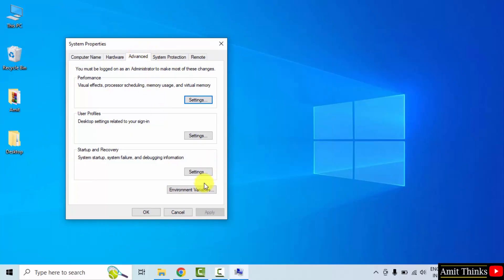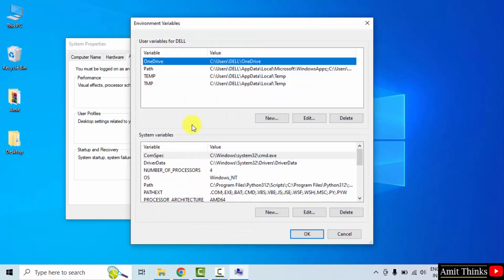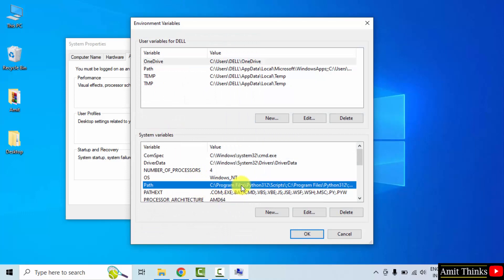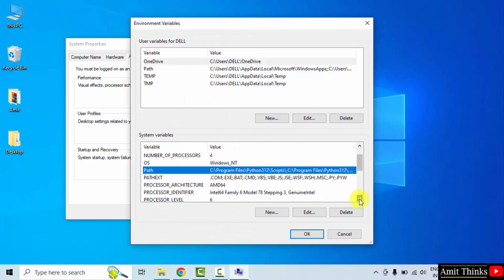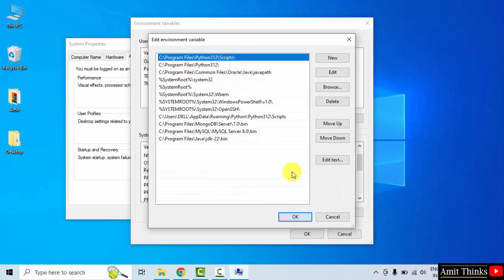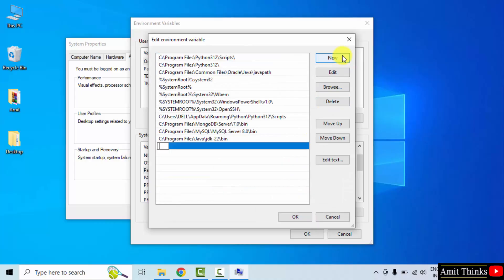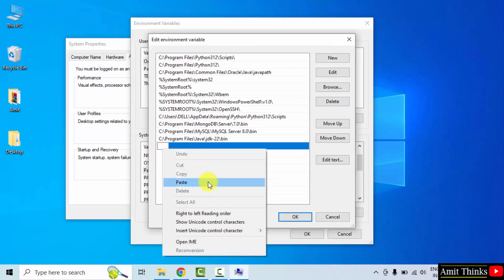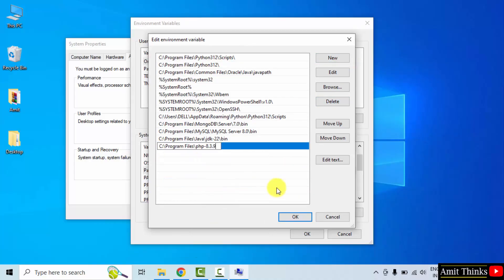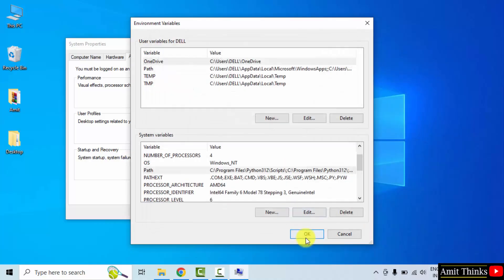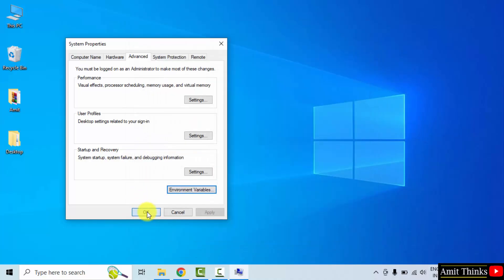Under the advanced tab, go to environment variables and click on it. Now go to system variables. Path and double click. Click new and paste the same path. Right click paste. Okay, okay, and the last okay.